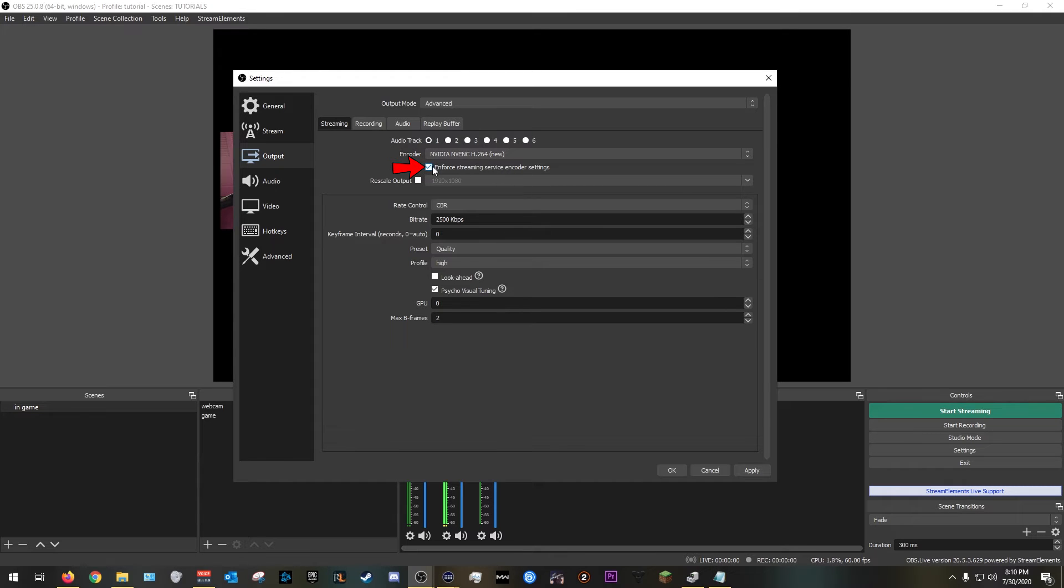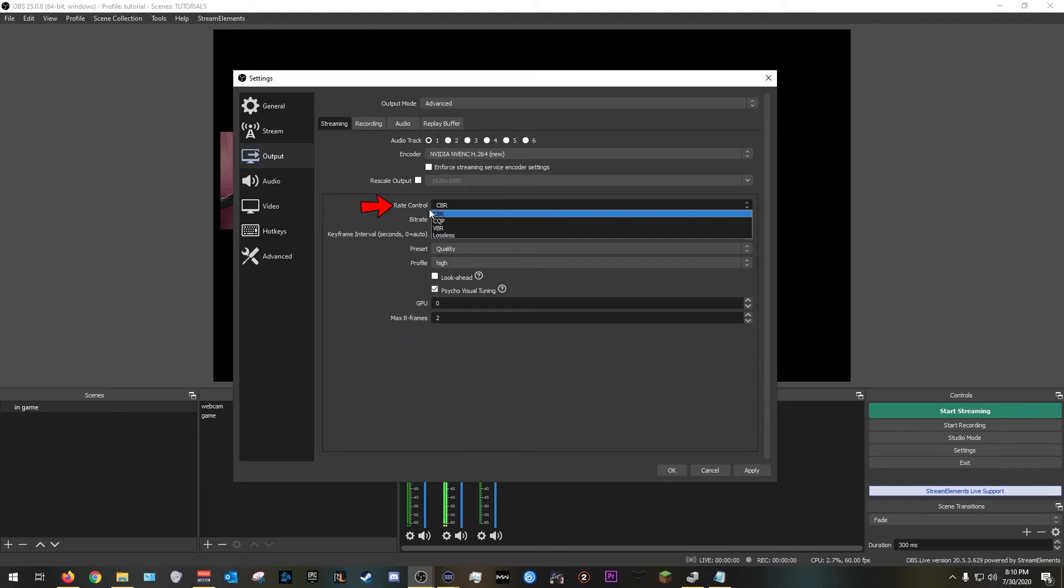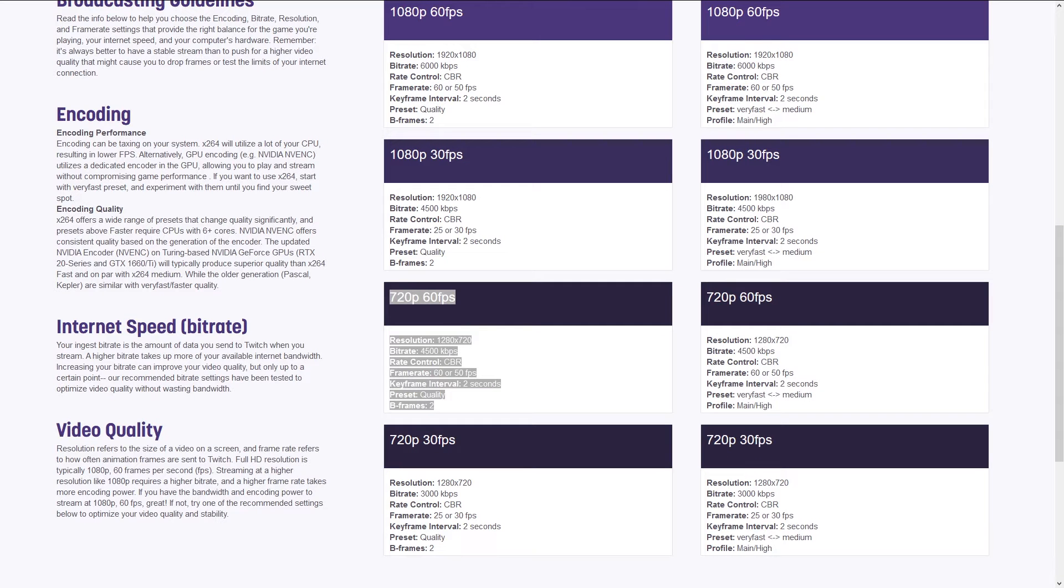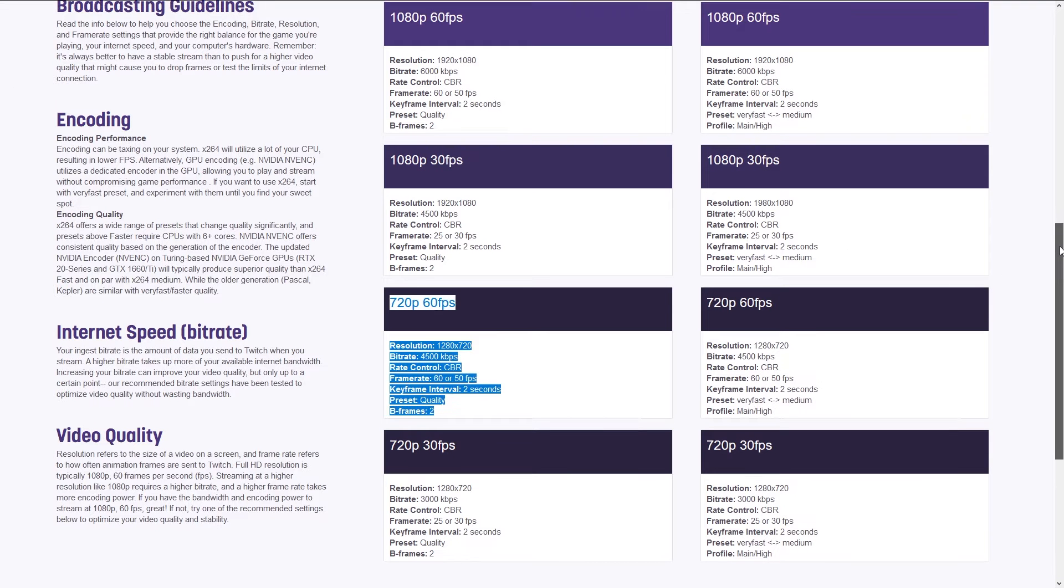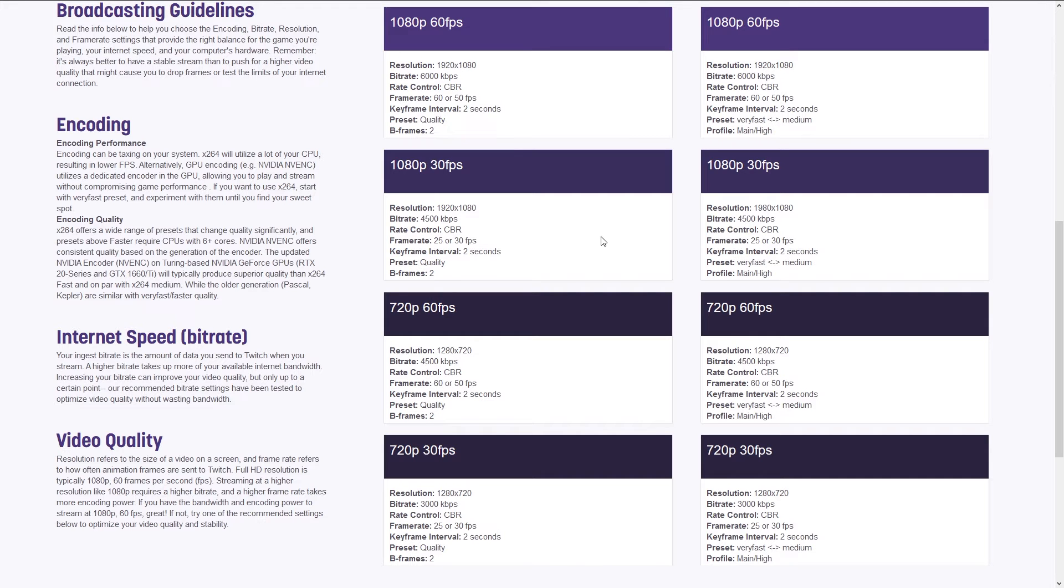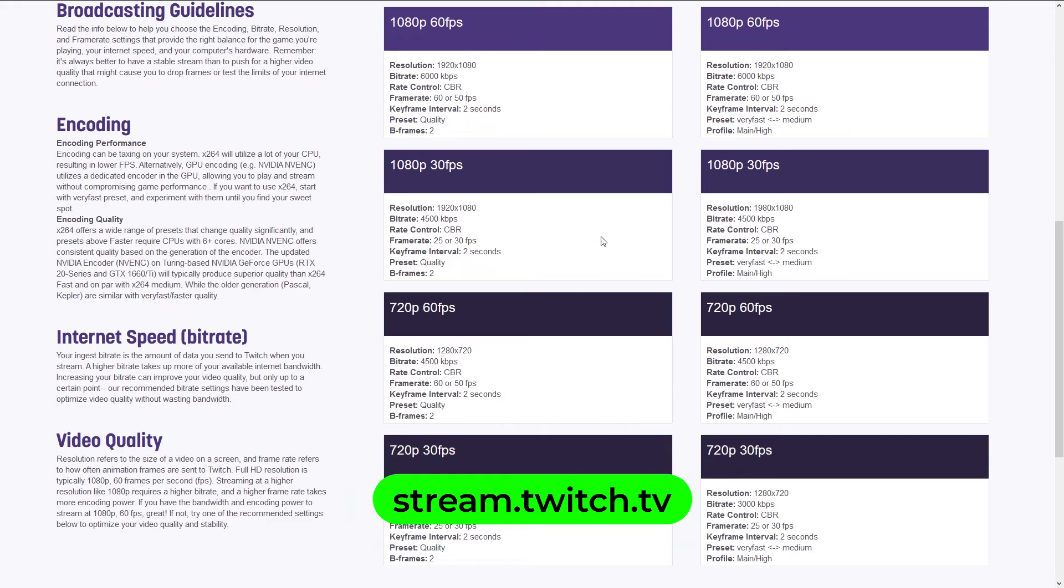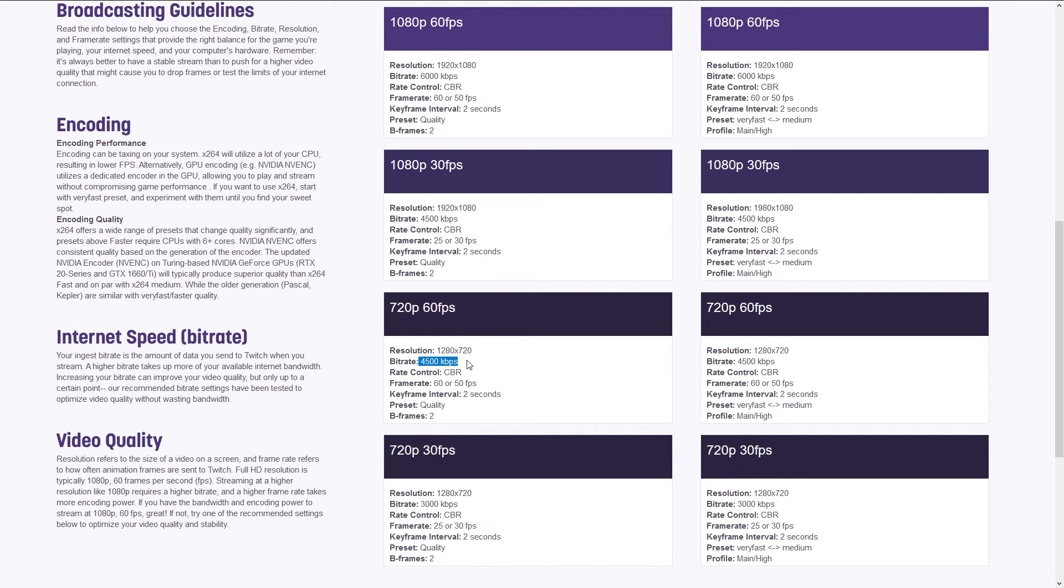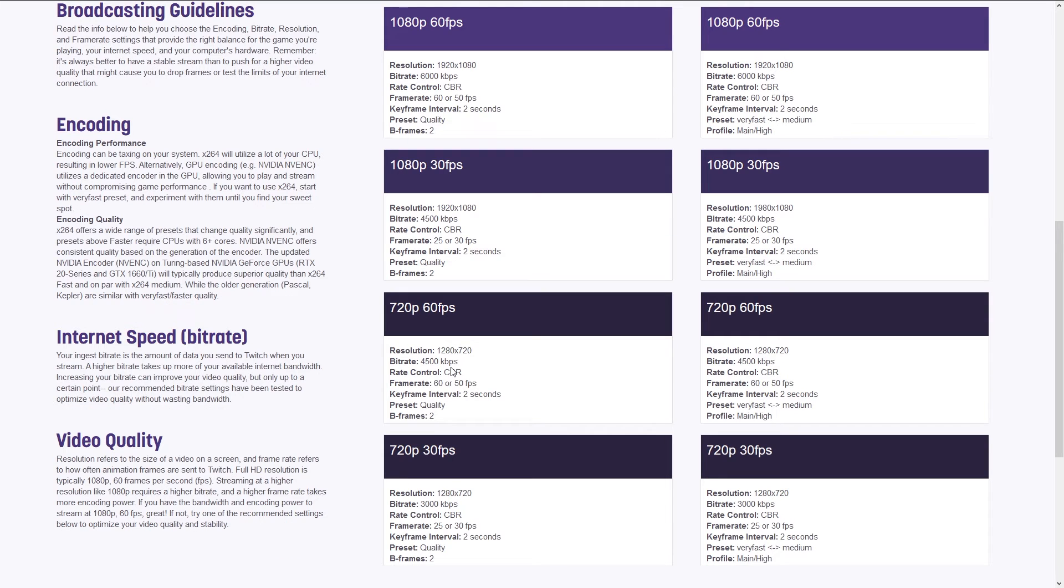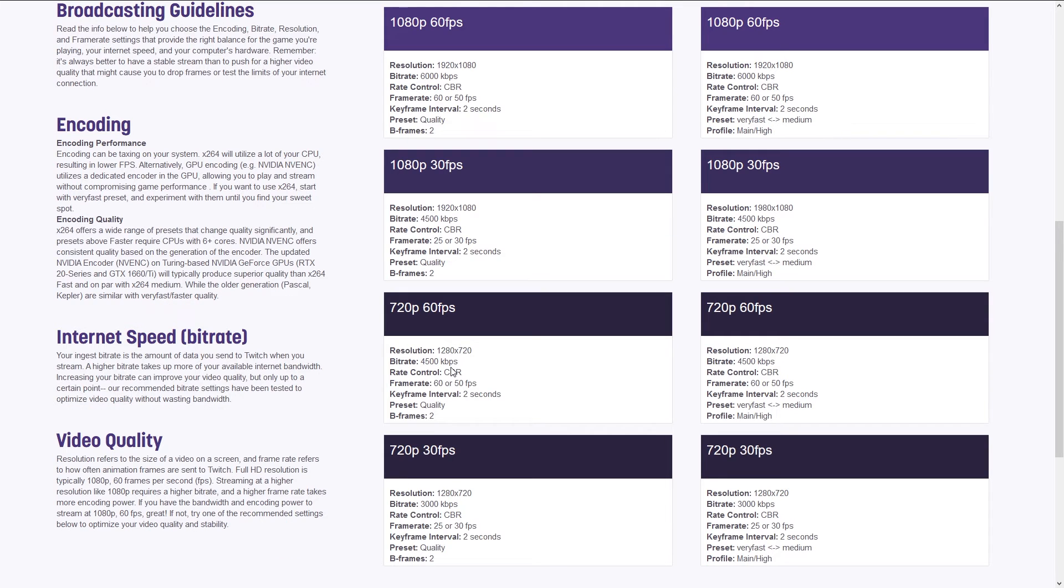So let's go ahead and move on. Under the encoder, we're going to go ahead and uncheck enforce streaming service encoder settings. Rescale output, we are going to leave this unchecked. Now for the rate control, we want it at a constant bit rate. All right, so before we start, I really want to make clear that the information that I'm giving you is legit. This is all coming from Twitch's website. It's called stream.twitch.tv. It has a ton of information of the bit rate that you need to use, the rate control, the frame rate, the key intervals, the presets based on the resolution that you want to stream at.